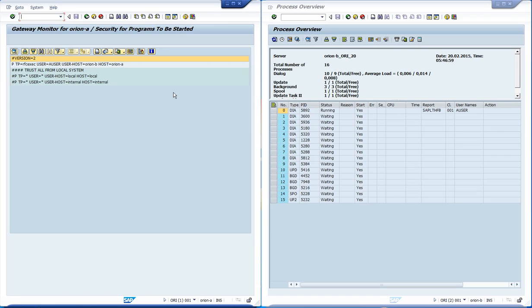At the user option, we set the user ID that is allowed to start this program. We have set it to the ID we are using now.